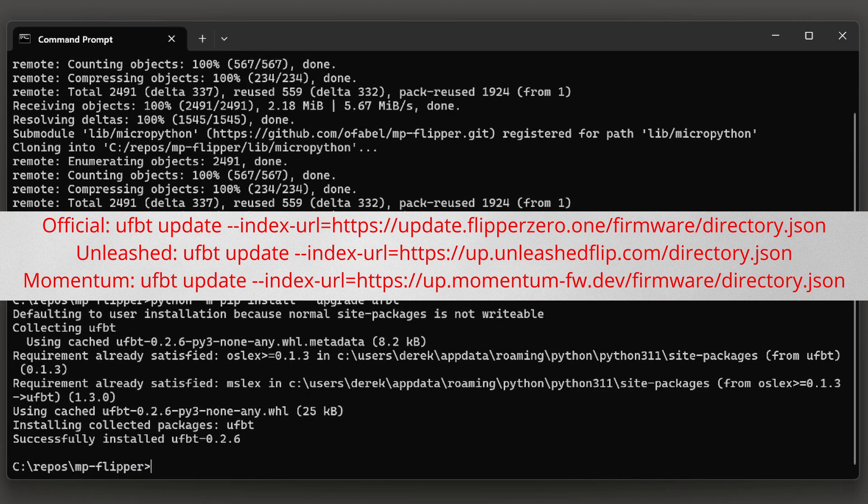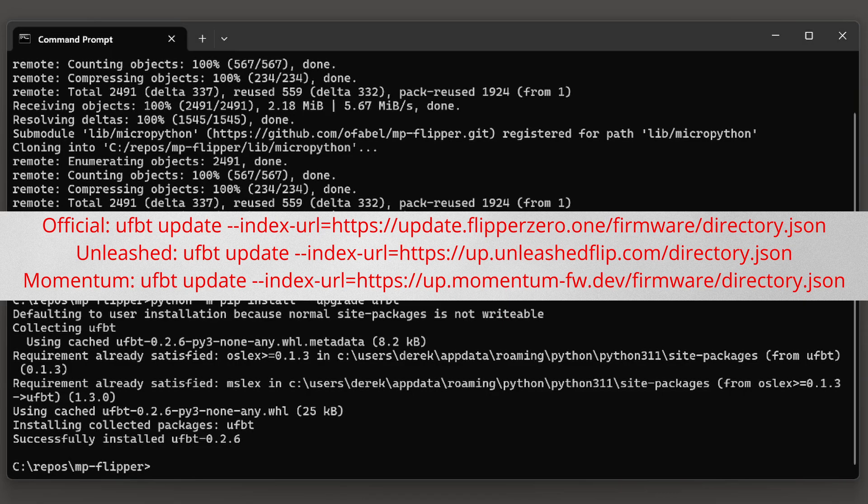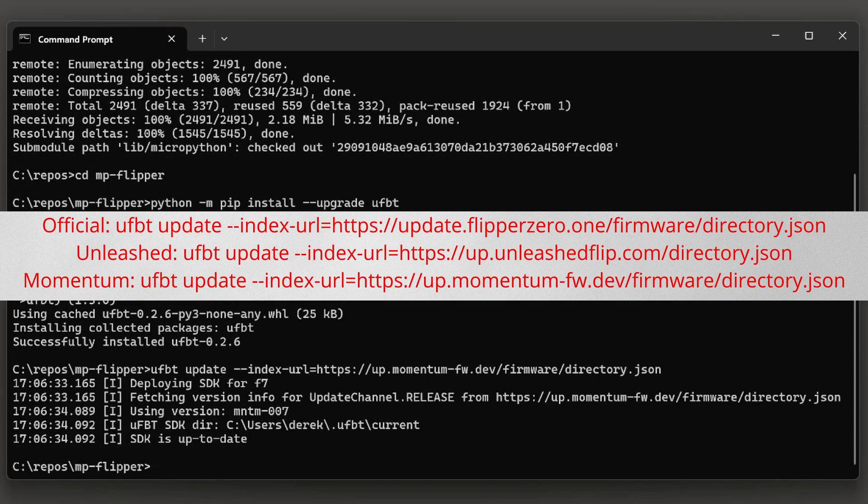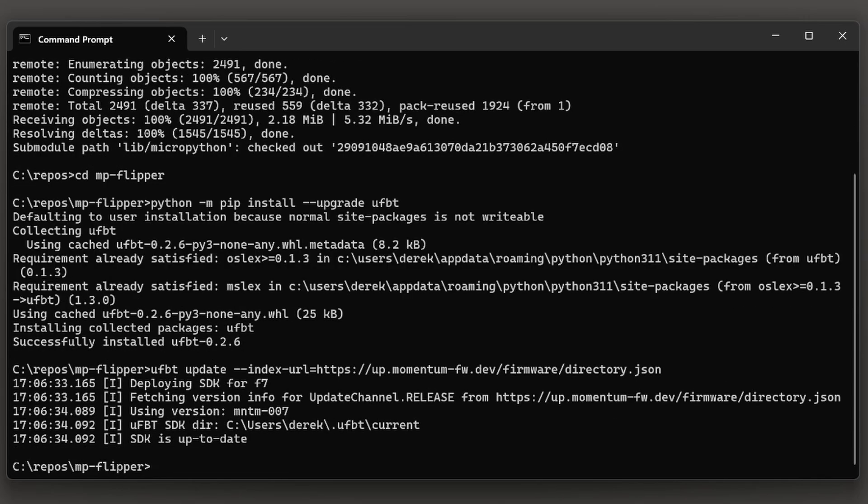Next, set the index URL to match your firmware. In this video, I'm running the Momentum firmware. So I'll use the Momentum firmware index URL. Next, update your channel to be the release or dev version. I'm running the release version of the firmware.